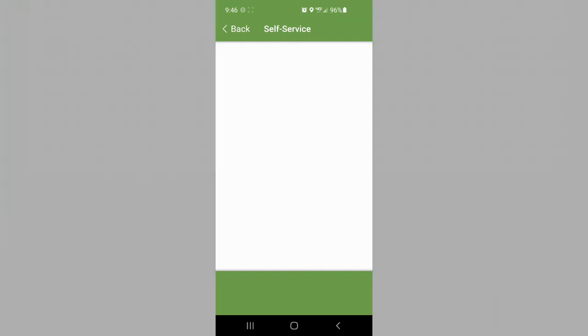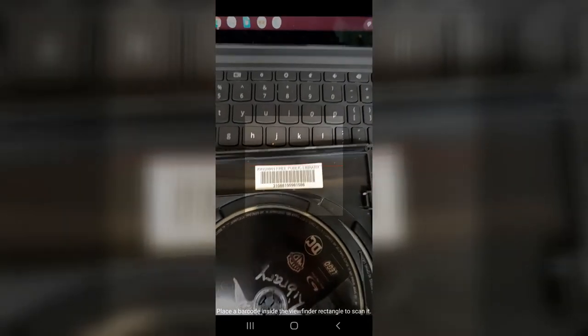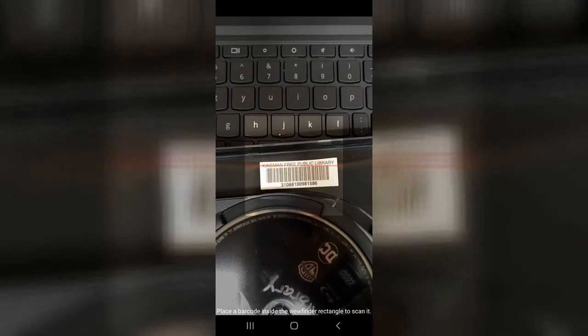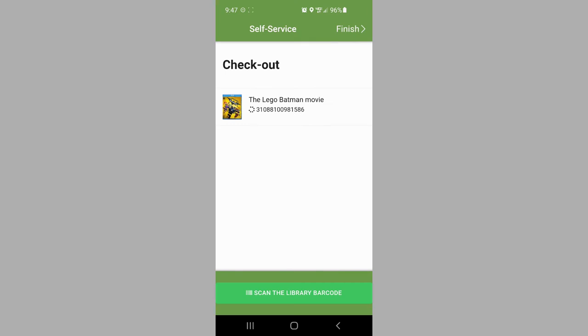So you hit the checkout. It opens up the QR scanner. You just hover it above your barcode and it will scan it and tell you that it's been checked out. You can check out multiple items this way as well. You do not have to just check out, hit finish, and continue on. You can indeed just scan the library barcode and it'll do as many items for you as you want.